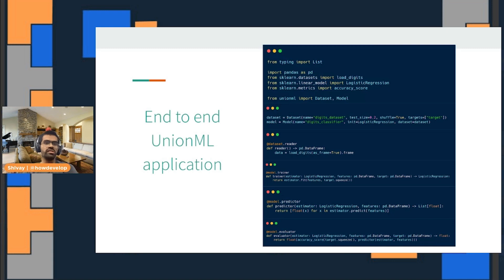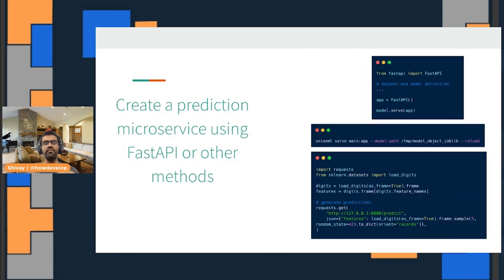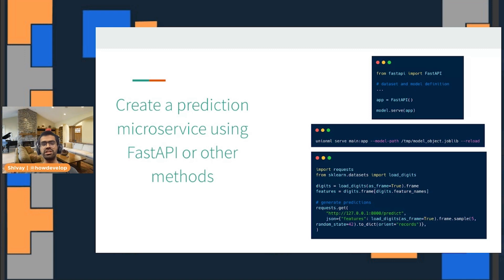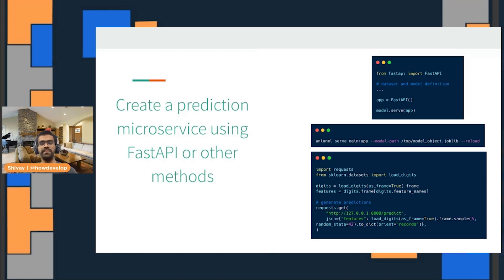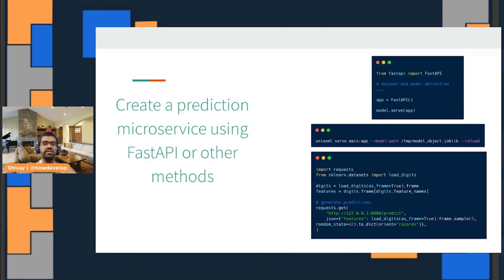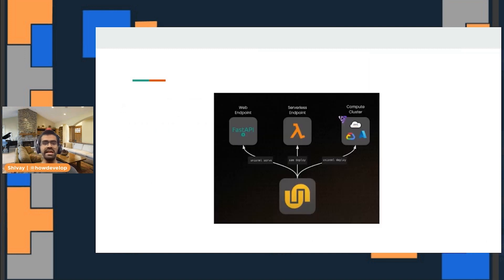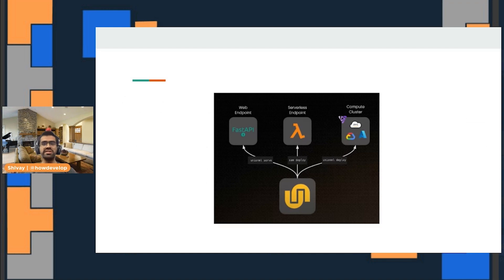When it comes to deploying or running these applications, these entire end-to-end UnionML apps, you can either deploy them with the help of Fast API or even serverless functions. You can then productionize these microservices. You can create a web endpoint with the help of Fast API or Streamlit, or you can create a serverless endpoint for these.